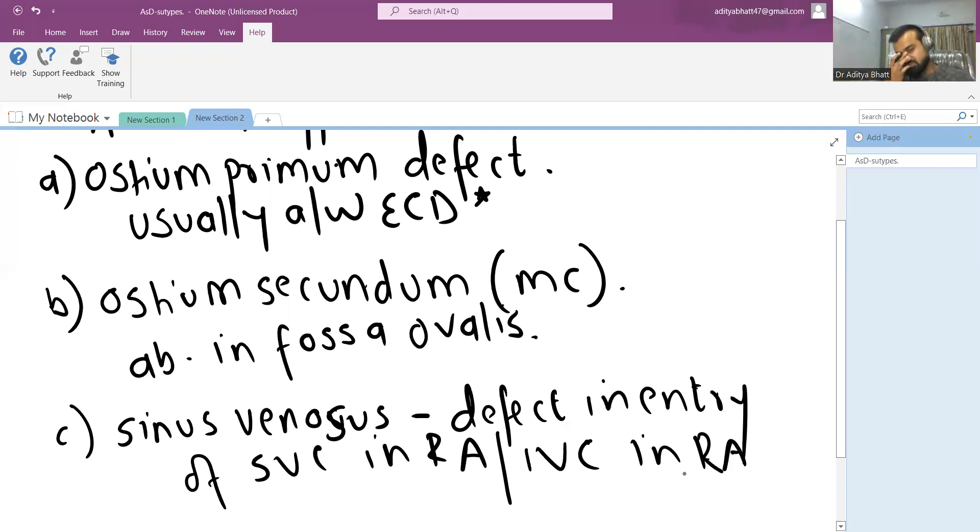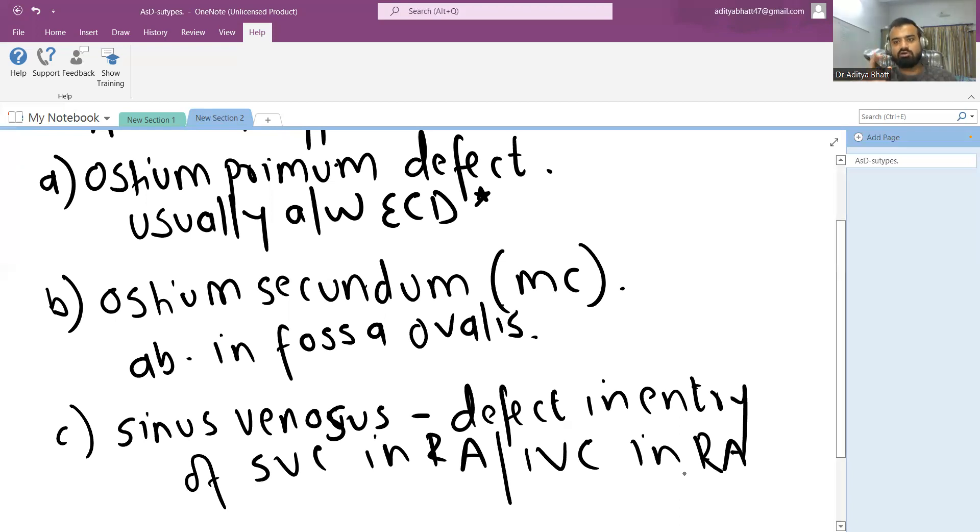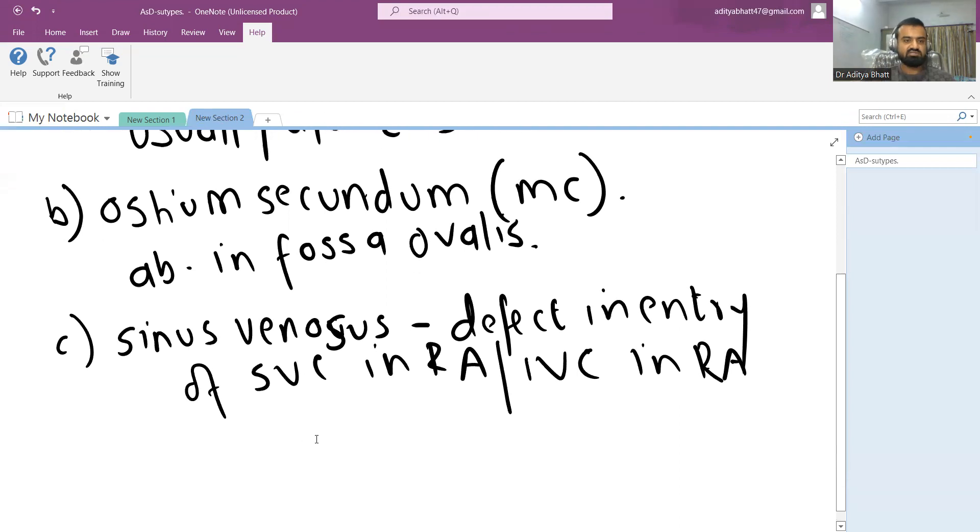It is usually associated with the anomalous drainage of right upper pulmonary vein and it may be associated with some forms of partial anomalous pulmonary venous return.